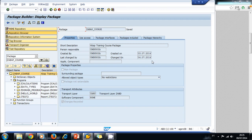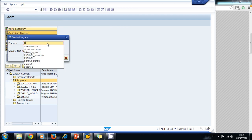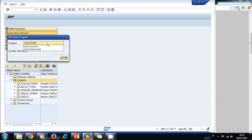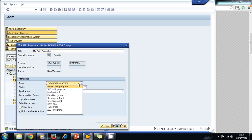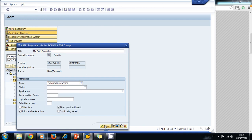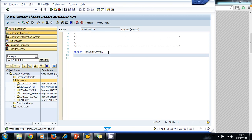Let's try building a small calculator. Let's navigate to our package and in our programs let's right-click and create our first calculator. We uncheck this, write the title 'My First Calculator', and it's going to be an executable program. Let's save.